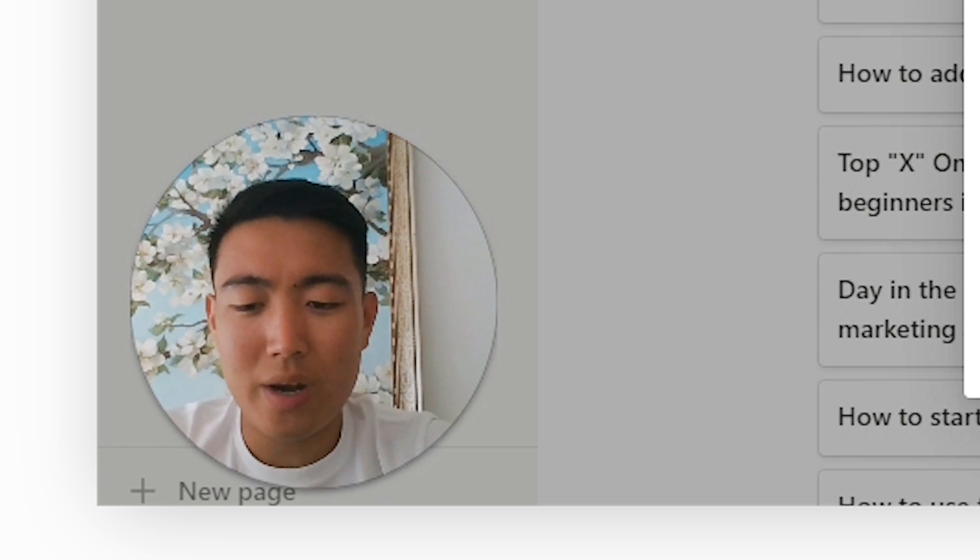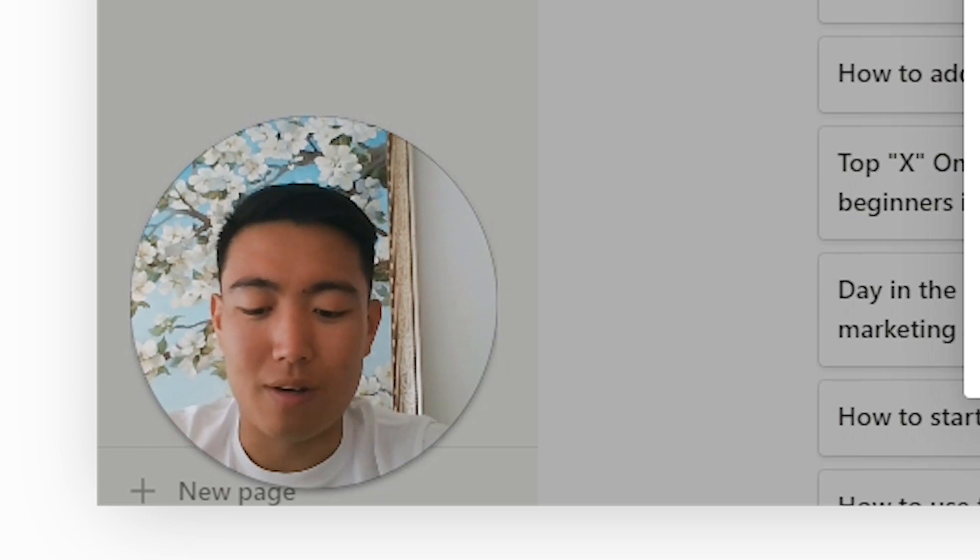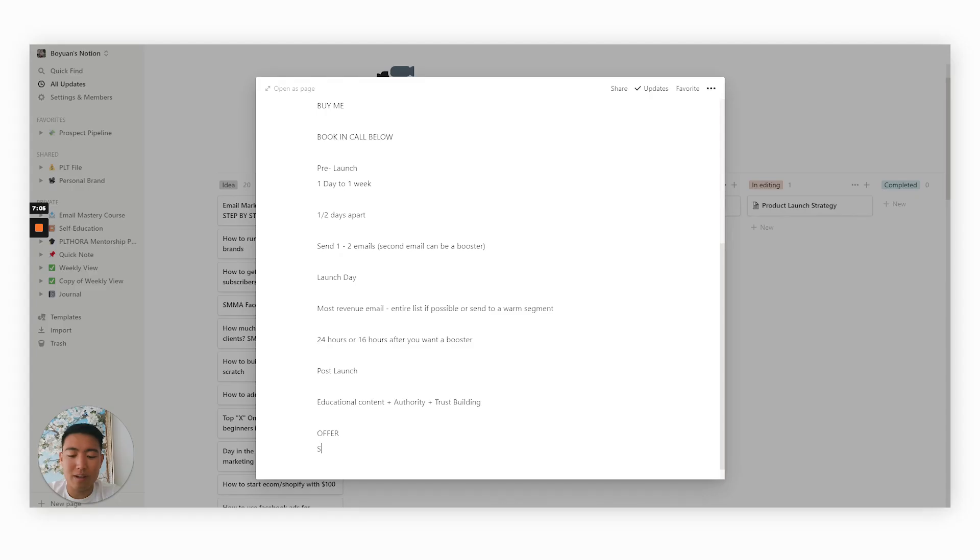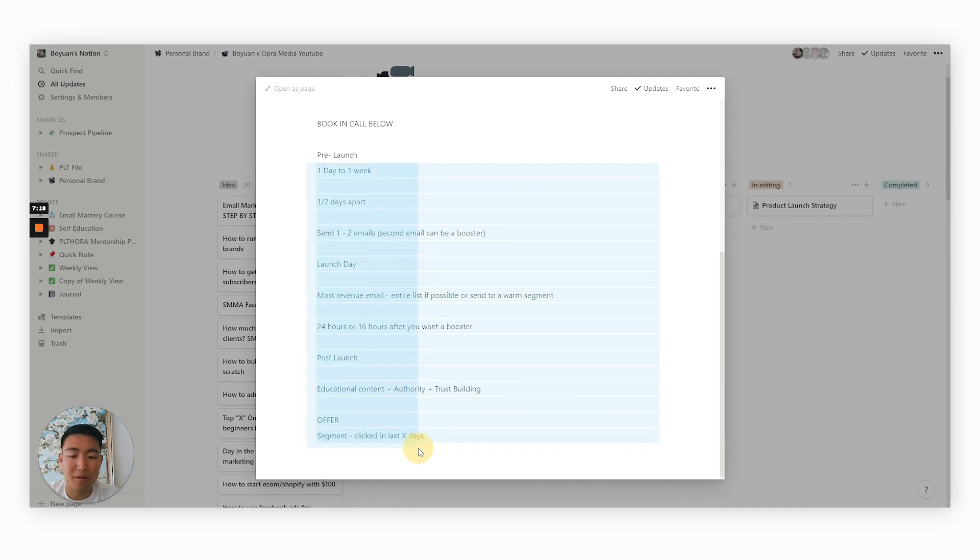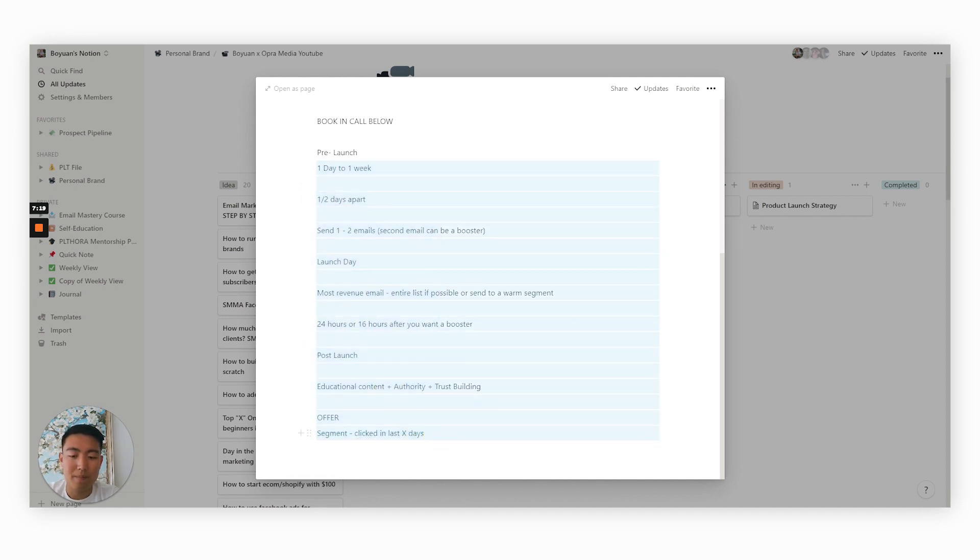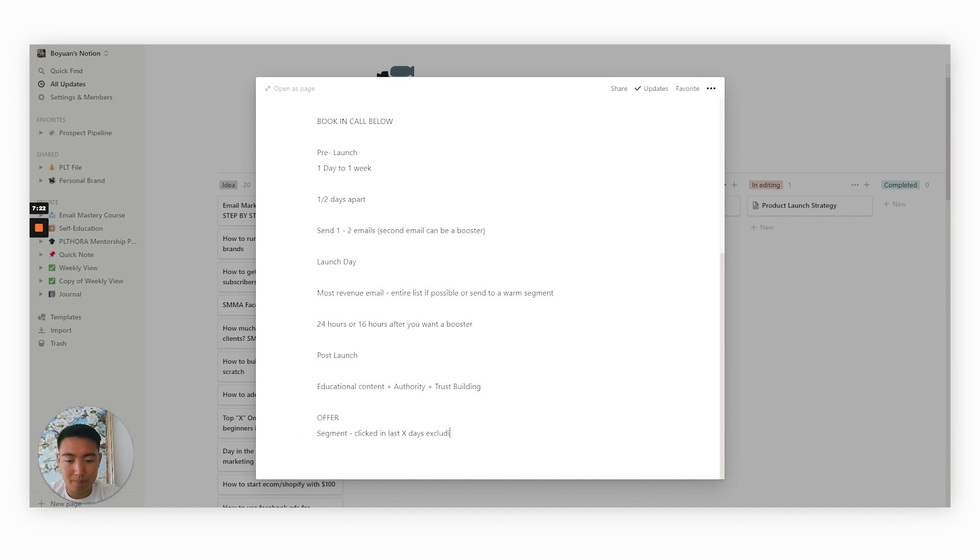So when it comes to sending an offer, the segment you want to be targeting is clicked in the last X days. So when I say X days, I mean, if they have clicked on any of the previous emails, and then excluding people who have purchased already.